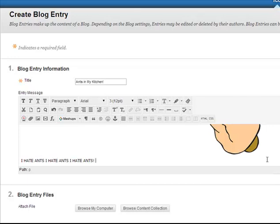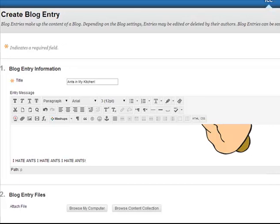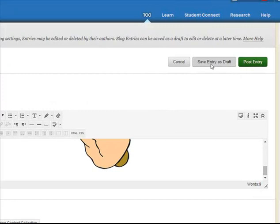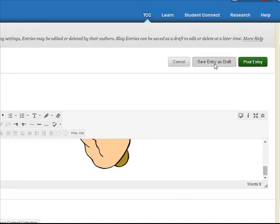And now what I can do is I can come over here and I can save my entry as a draft if I'm not certain that I really hate ants or I can go ahead and post my entry. The nice thing is that as you're working through on your blog, if you want to save it as a draft and keep working on it, you're good to go.